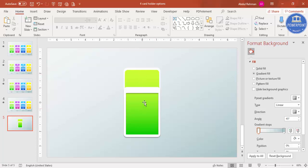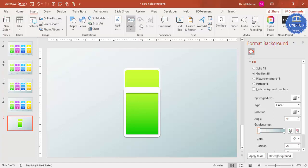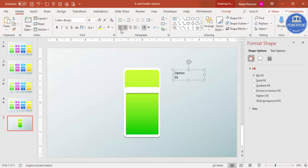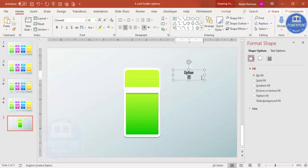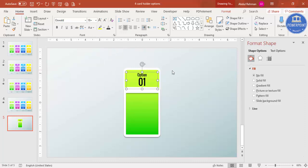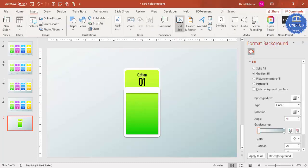Now it's time to add text. Go to Insert > Text Box and type 'Option 01'. Press Enter and type '01', set it to center align, make the font small, and increase the size of '01'. Place it in position and change the color to white, optionally adding a shadow effect. If white isn't visible you can make it black instead.